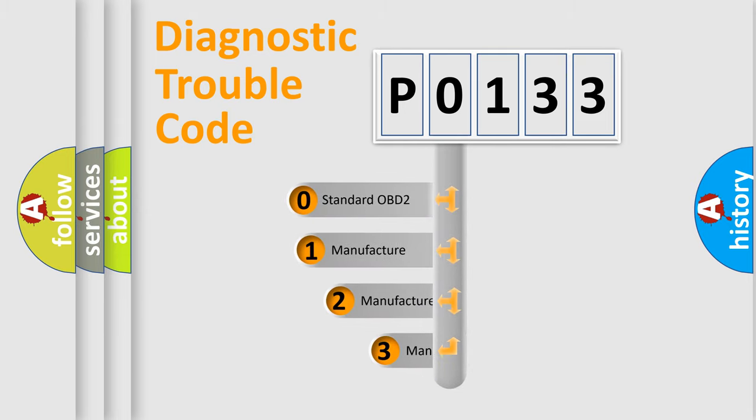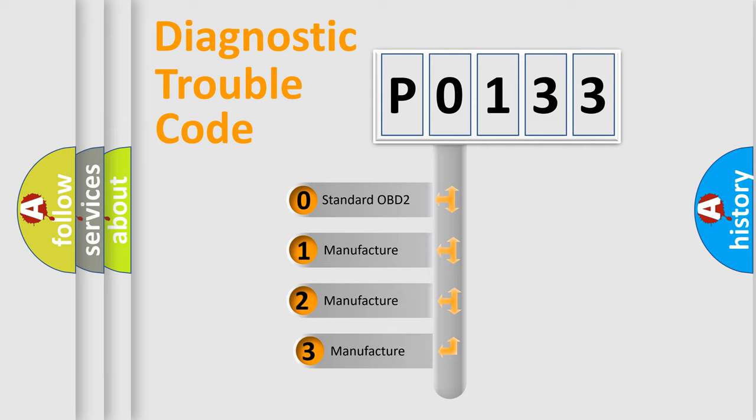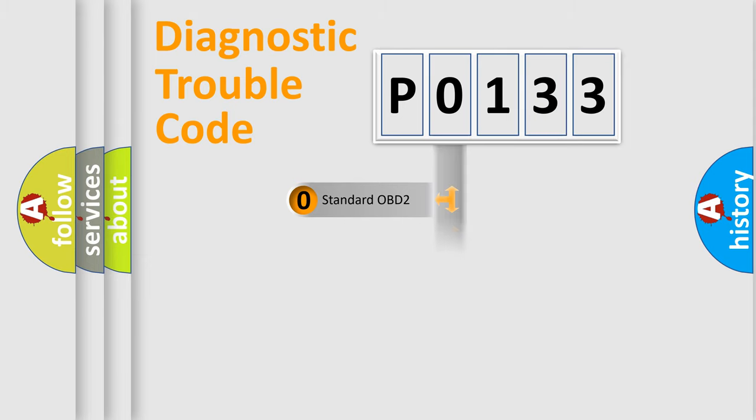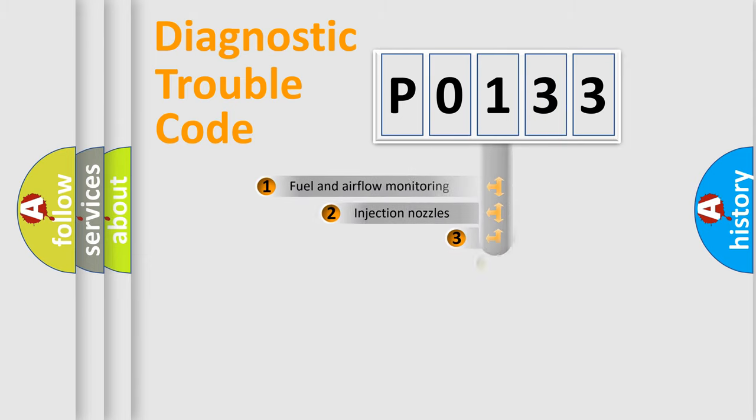If the second character is expressed as 0, it is a standardized error. In the case of numbers 1, 2, 3, it is a more precise expression of the car-specific error.